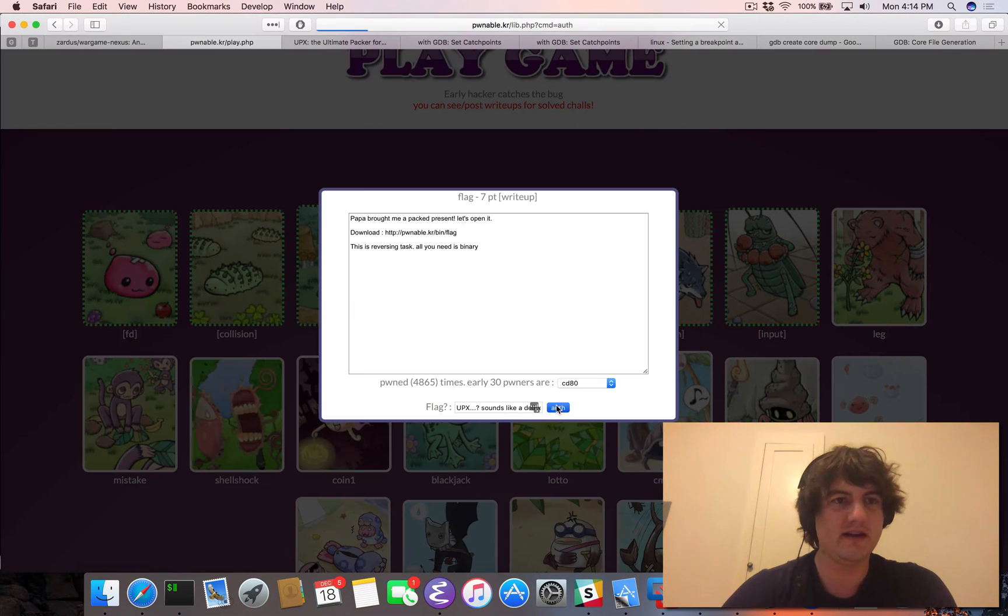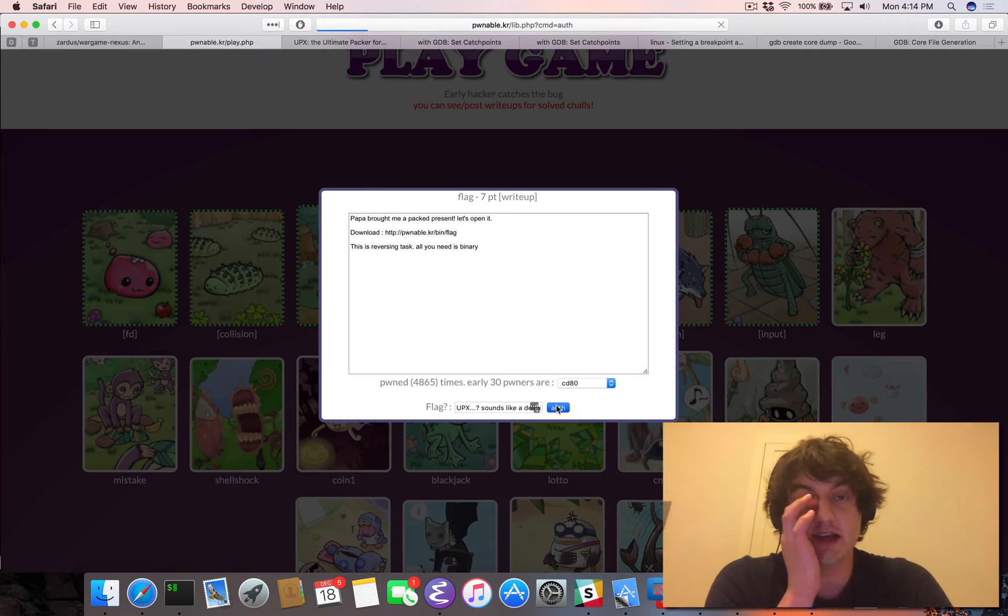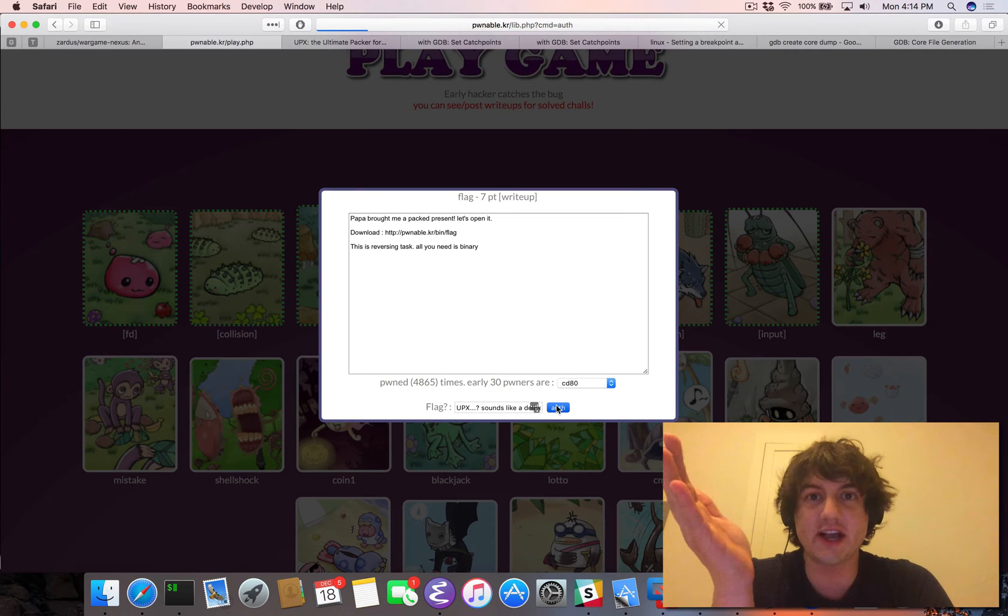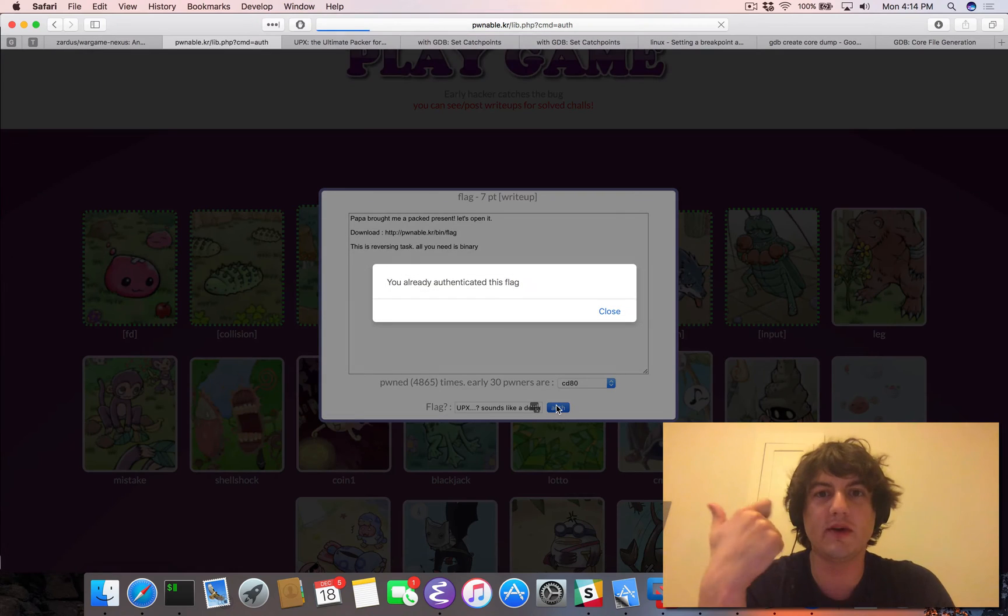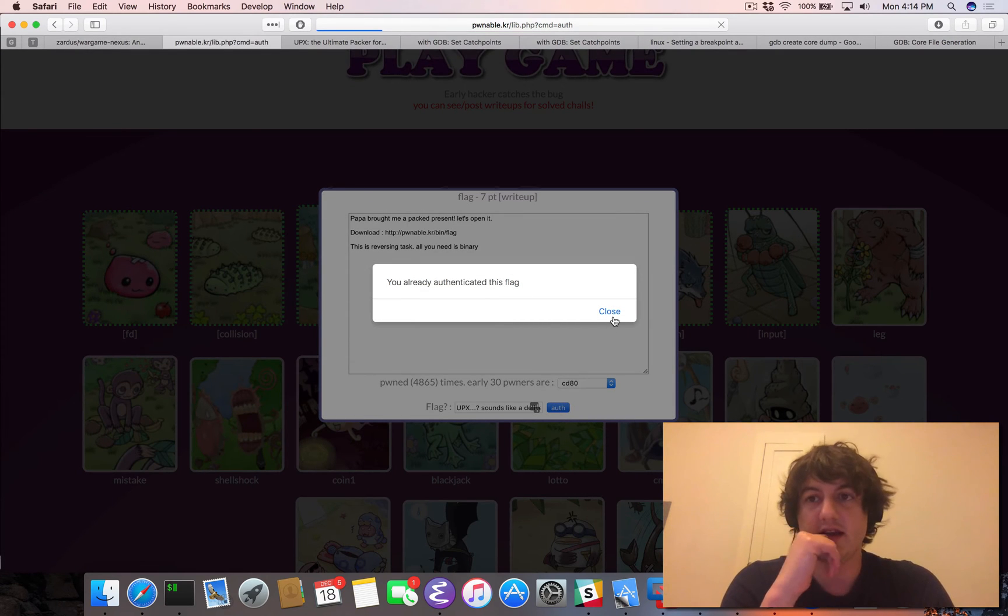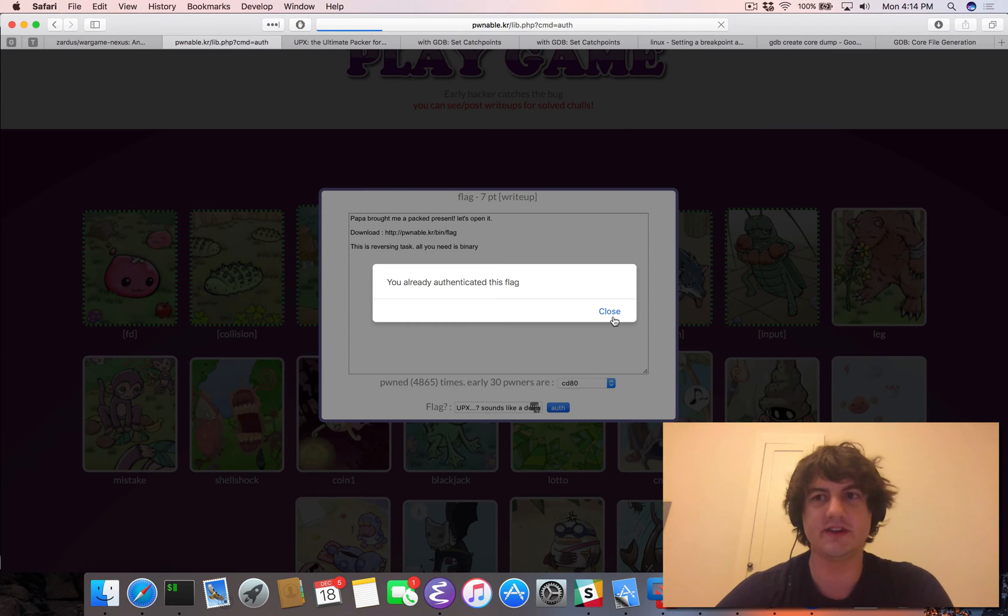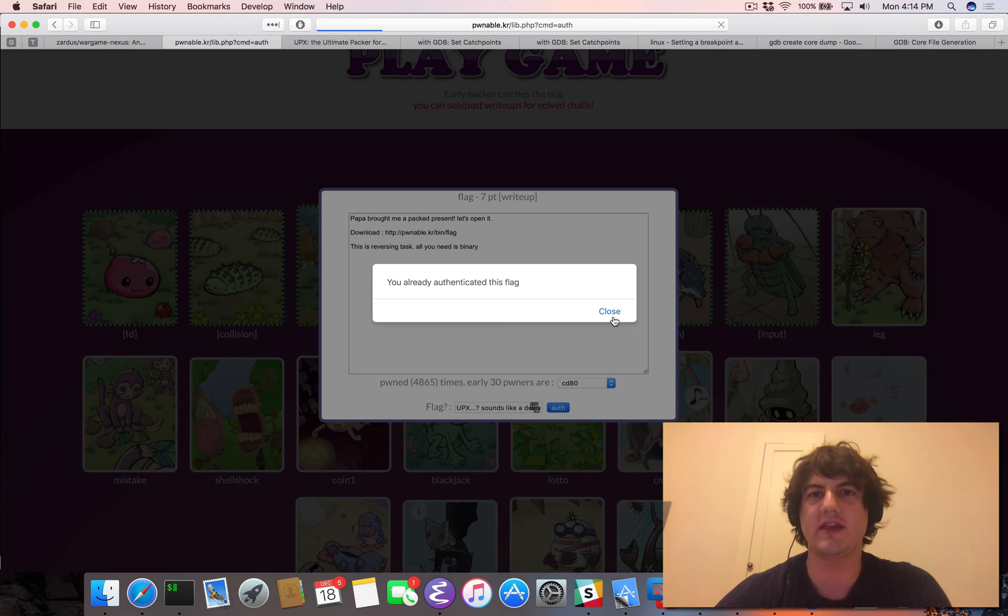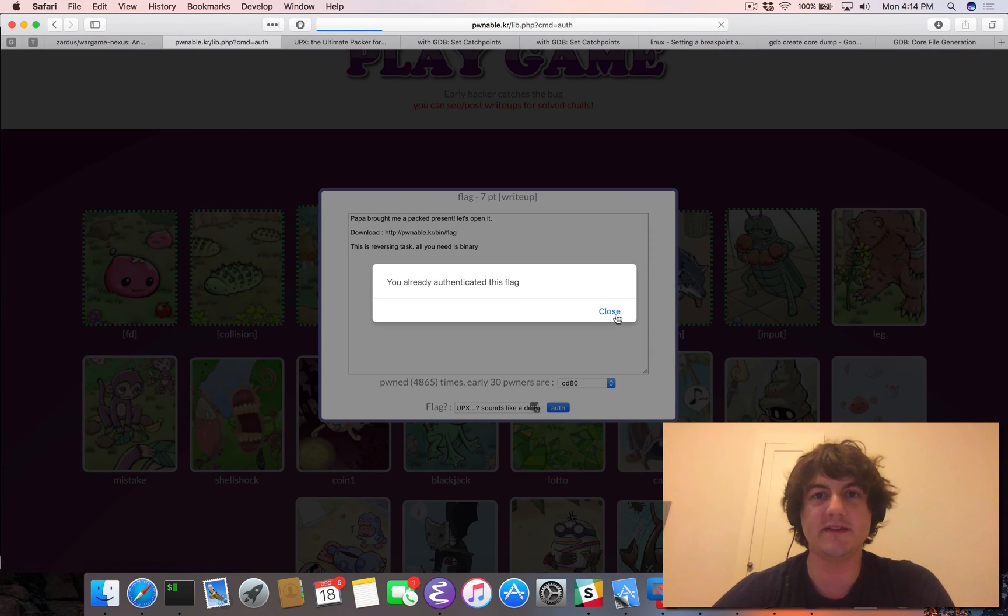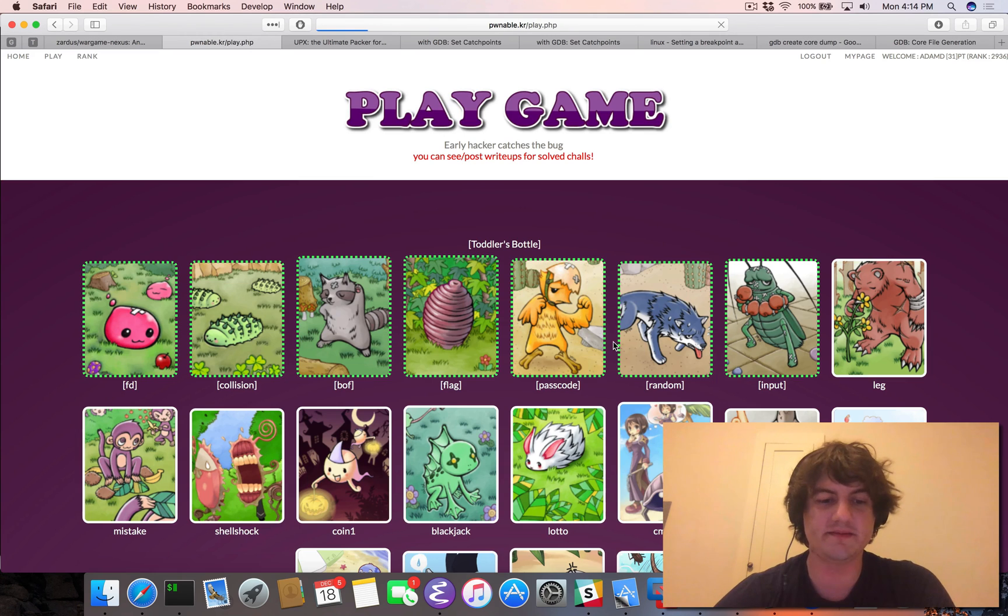So this was a really interesting challenge. It got me to learn about how to breakpoint on system calls in GDB, and how to use GDB for all kinds of fun stuff. So it's fun to always play with these unpackers, because they make you learn more things about how these tools work. So there you go, this is how you break the flag challenge of Pwnable.kr. See you folks later.